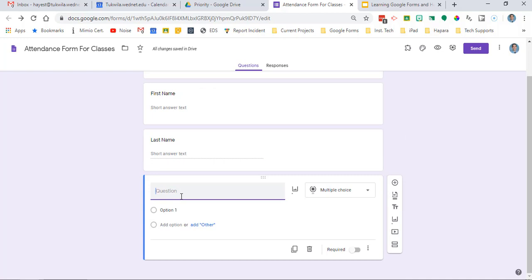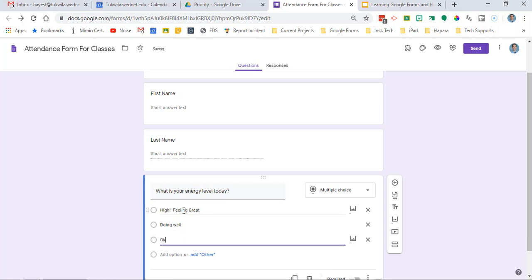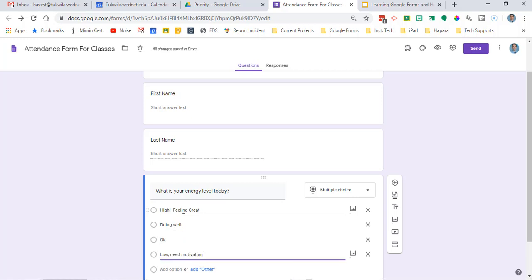After that I like to add another question that's something fairly simple. Could be favorite color, could be getting an energy level, could be an entrance ticket. It can be up to you.